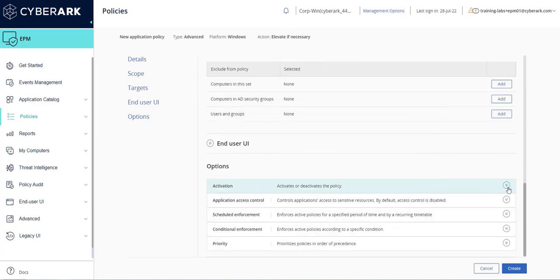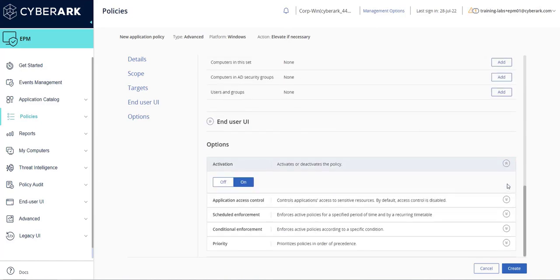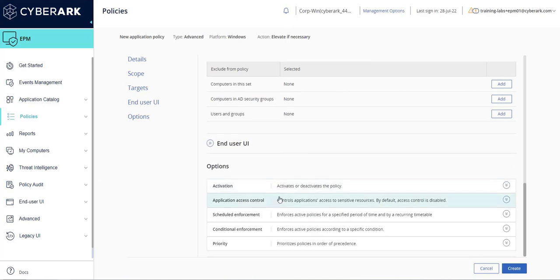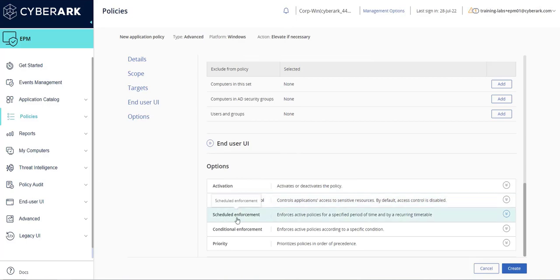Under the options section, leave the default setting for activation. Other options settings include the ability to further restrict application access control, schedule enforcement for when the policy will be activated, and other conditional parameters for enforcement. This demonstration will use the default settings.